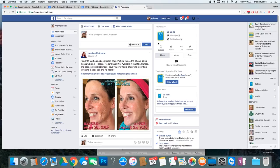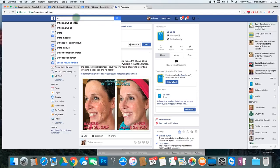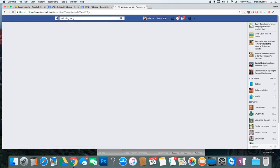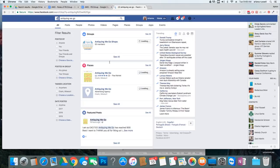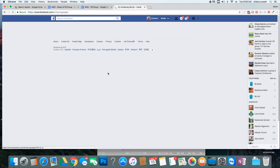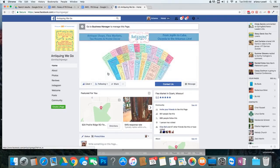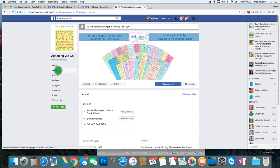So, I'm on my profile on Facebook. We're going to go to Antique & We Go, and we're going to click on it, and we're going to go to About.